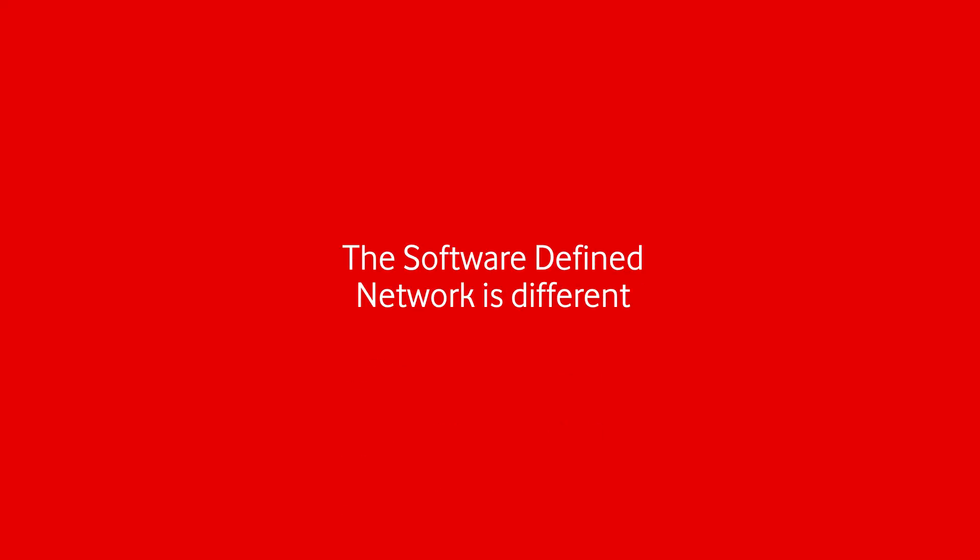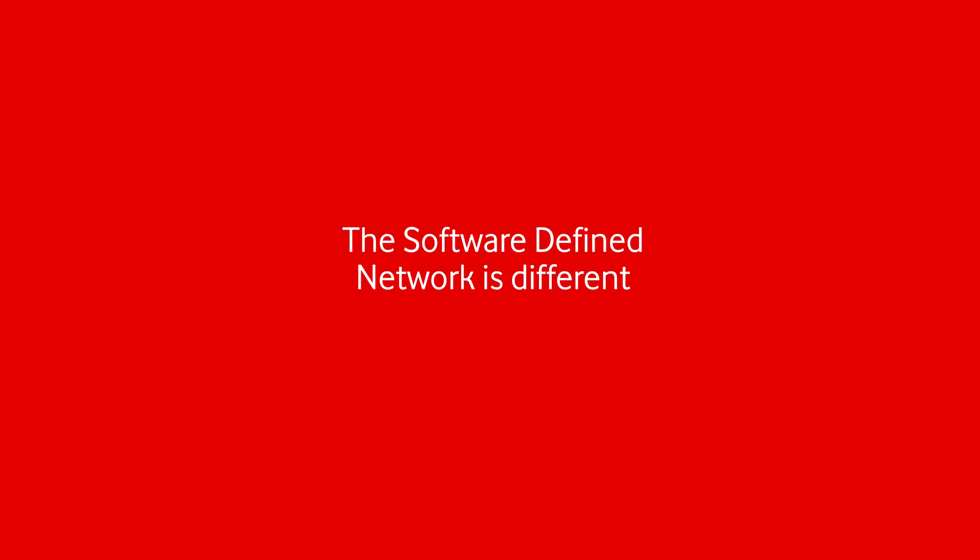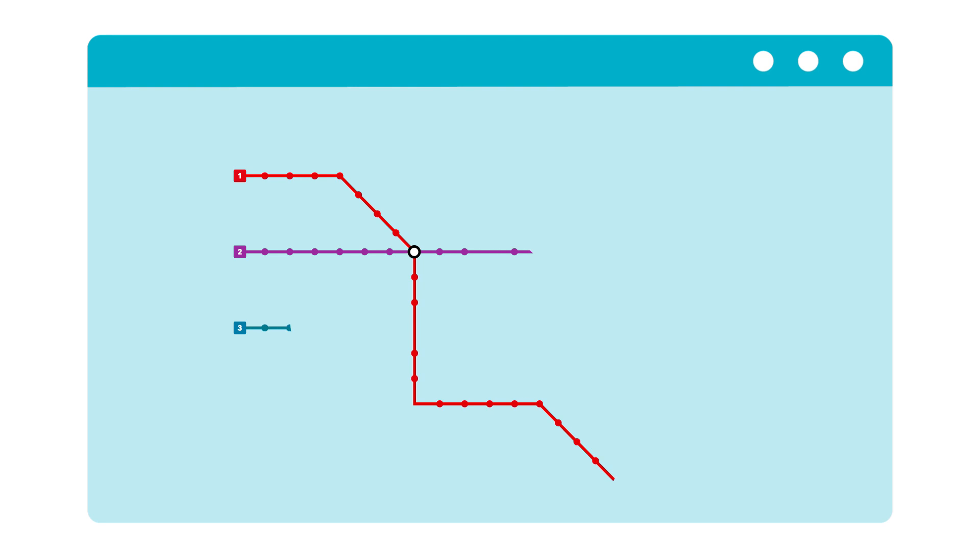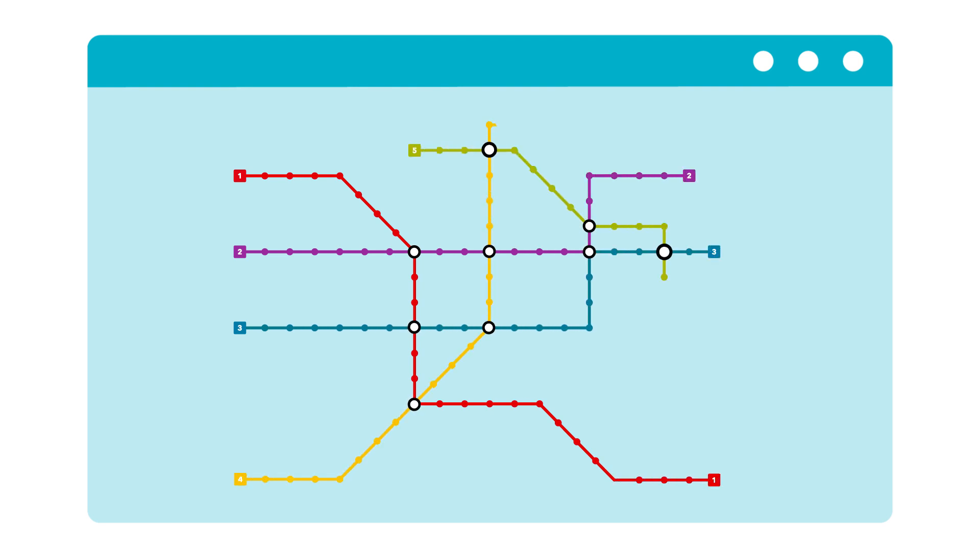The software defined network is different. It works by virtualizing the network, giving you new levels of visibility and control. Simply put, it moves control of the network away from all the individual pieces to a centralized dashboard, where you are always in the know.